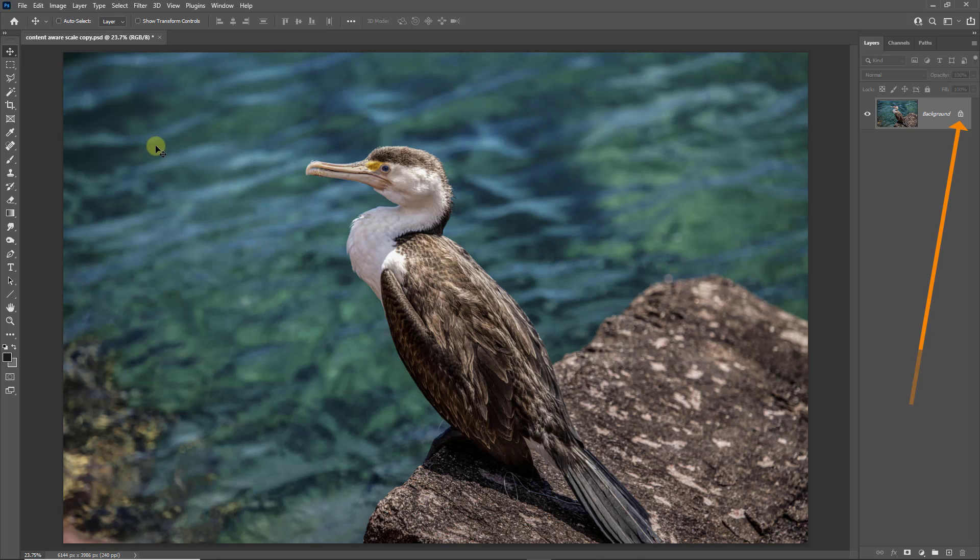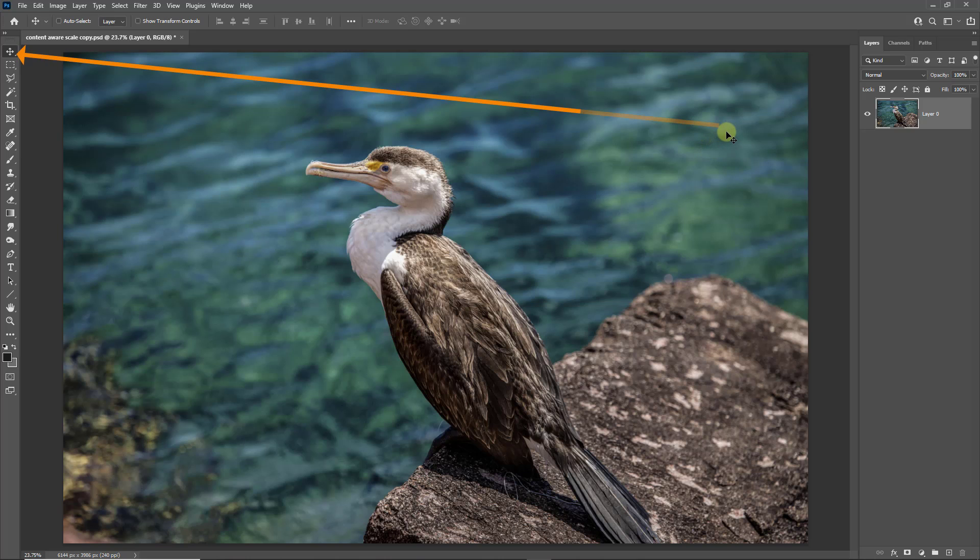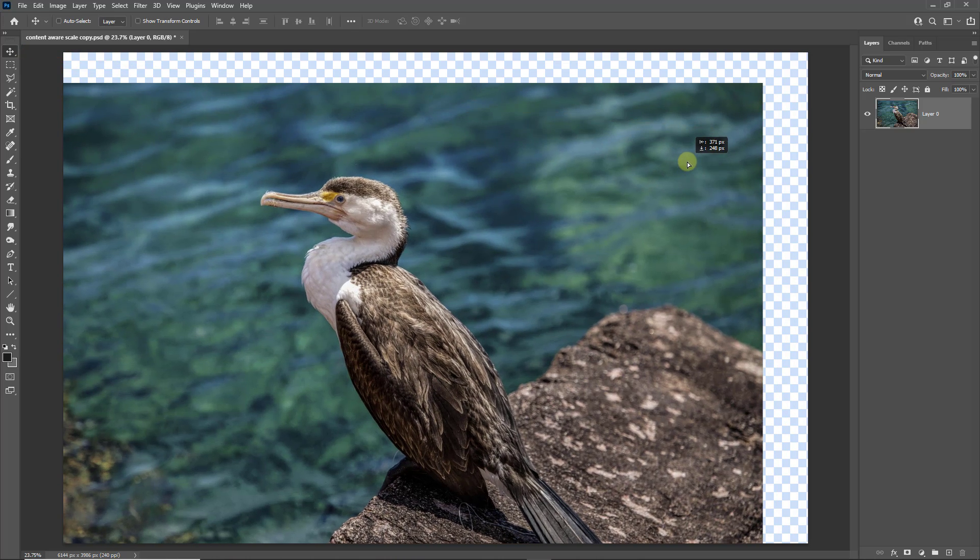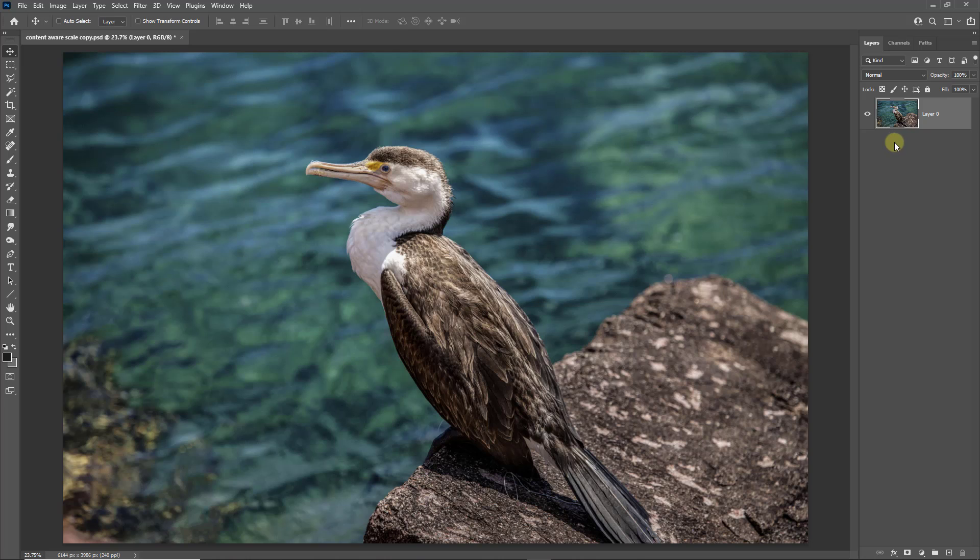We need to start by just removing the lock from the background layer thumbnail on the right-hand side. Just click on the lock and it's removed. All we've effectively done here is to separate the image from its canvas. Now with the move tool selected, if we wanted to we can move the image. So there we have the image and the checkerboard effect is the canvas. I'll hit Ctrl+Z to put that back.